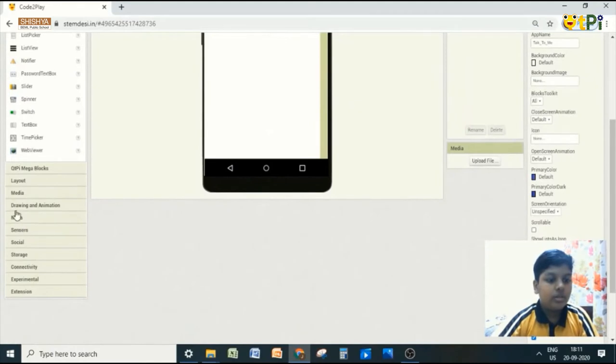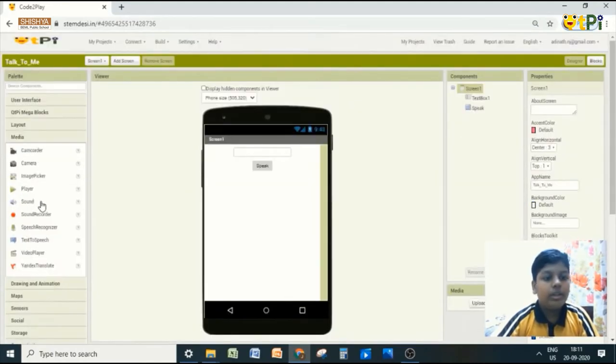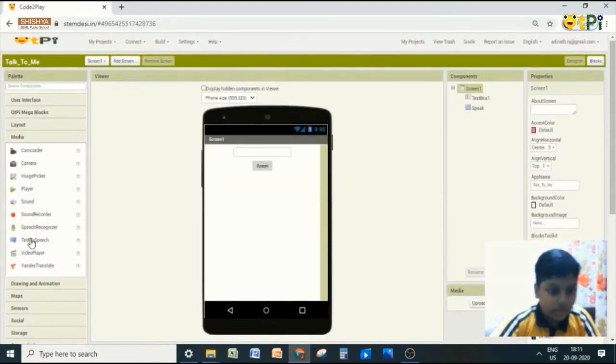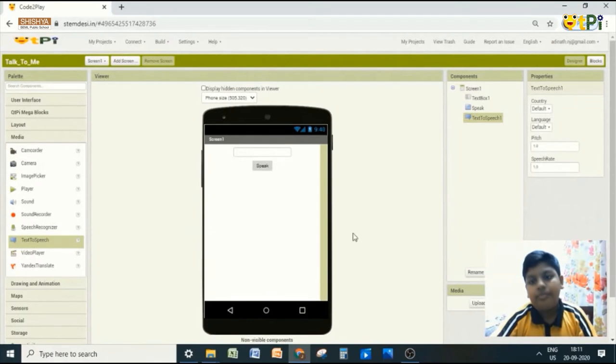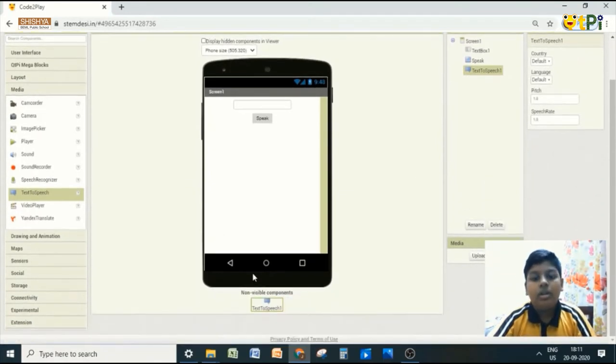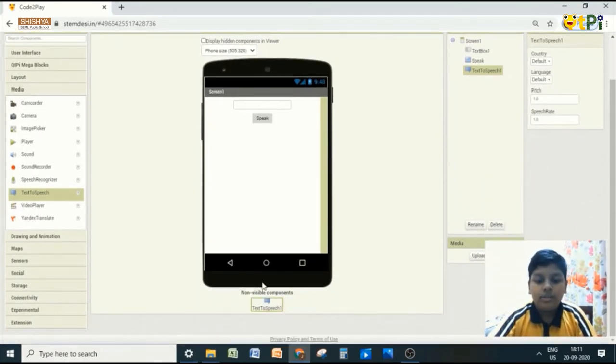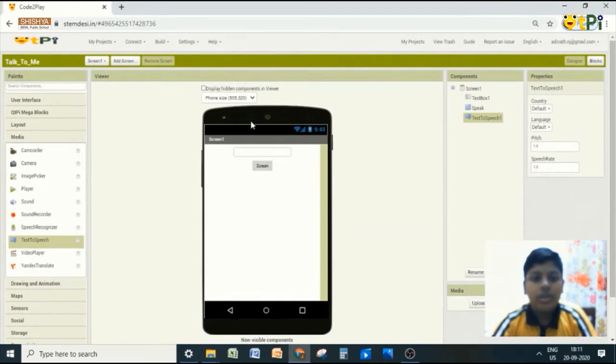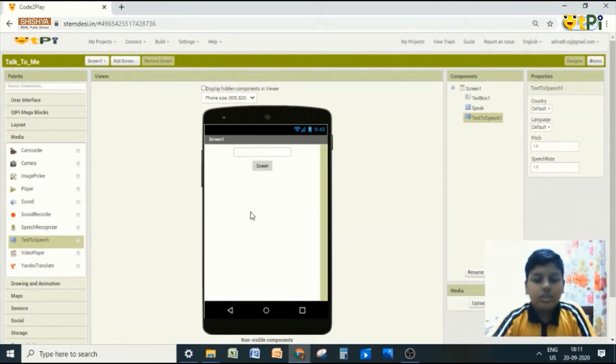So now go to media. Media. Text to speech. It is a non-visible component. So the work is over in the designer interface.